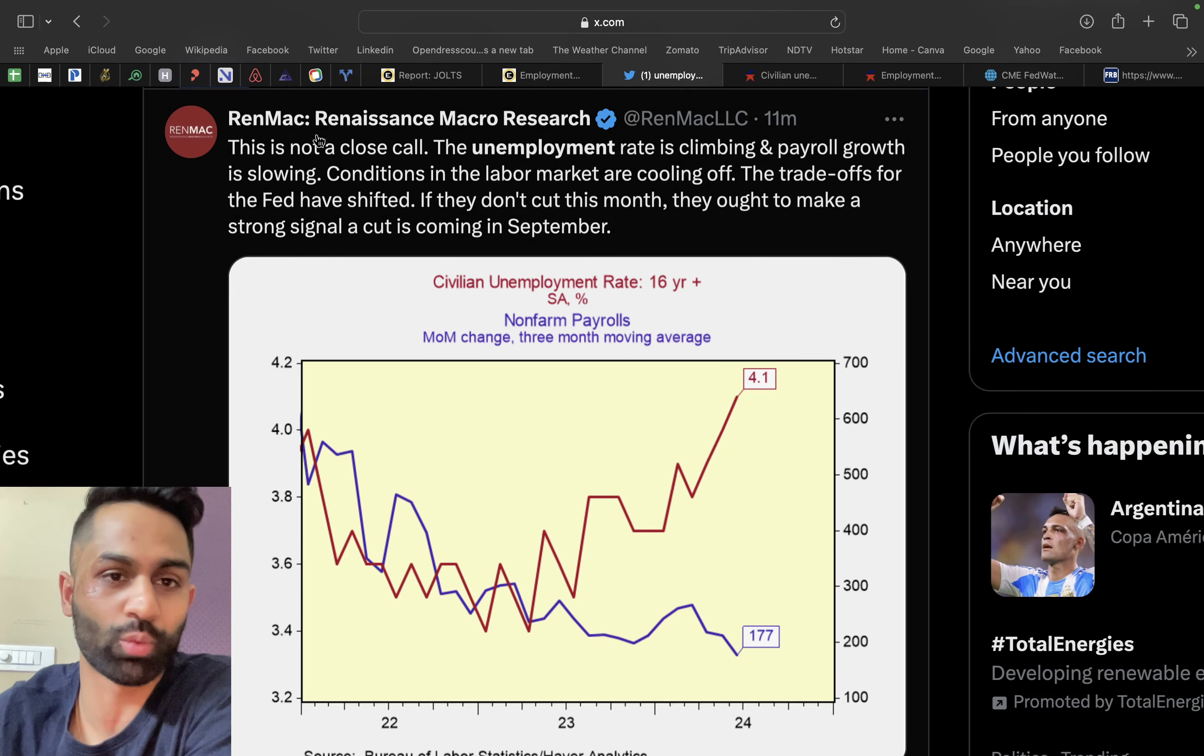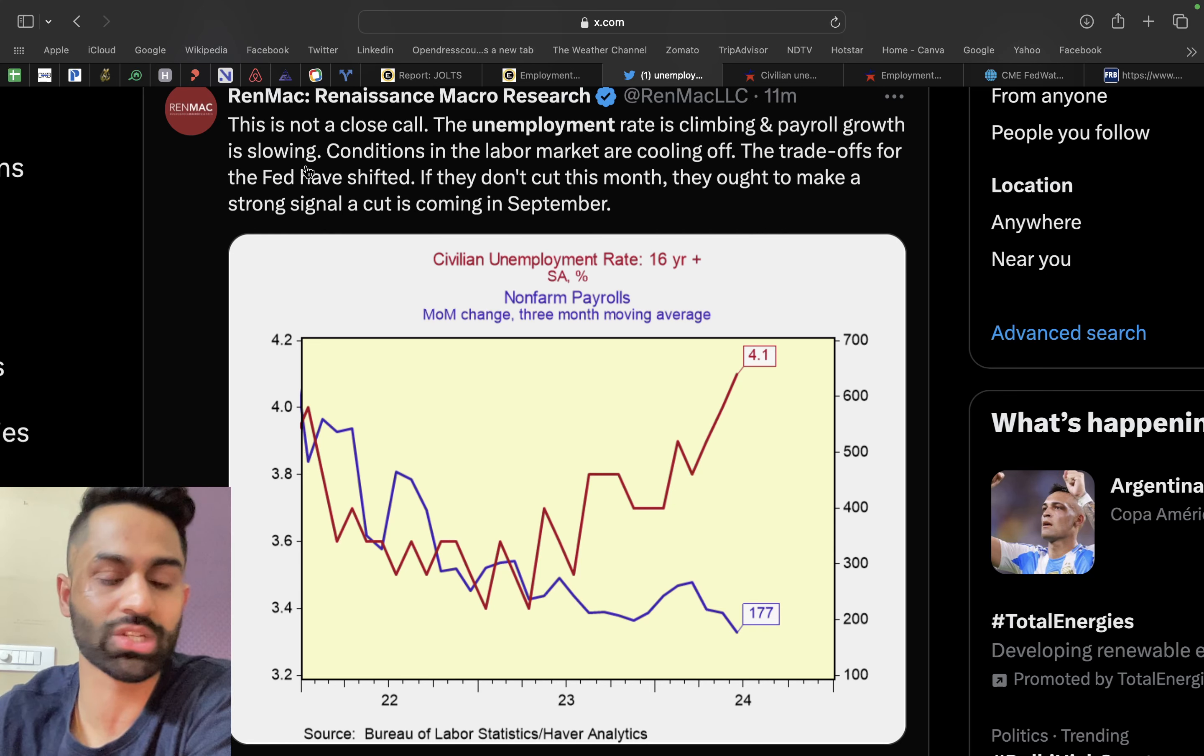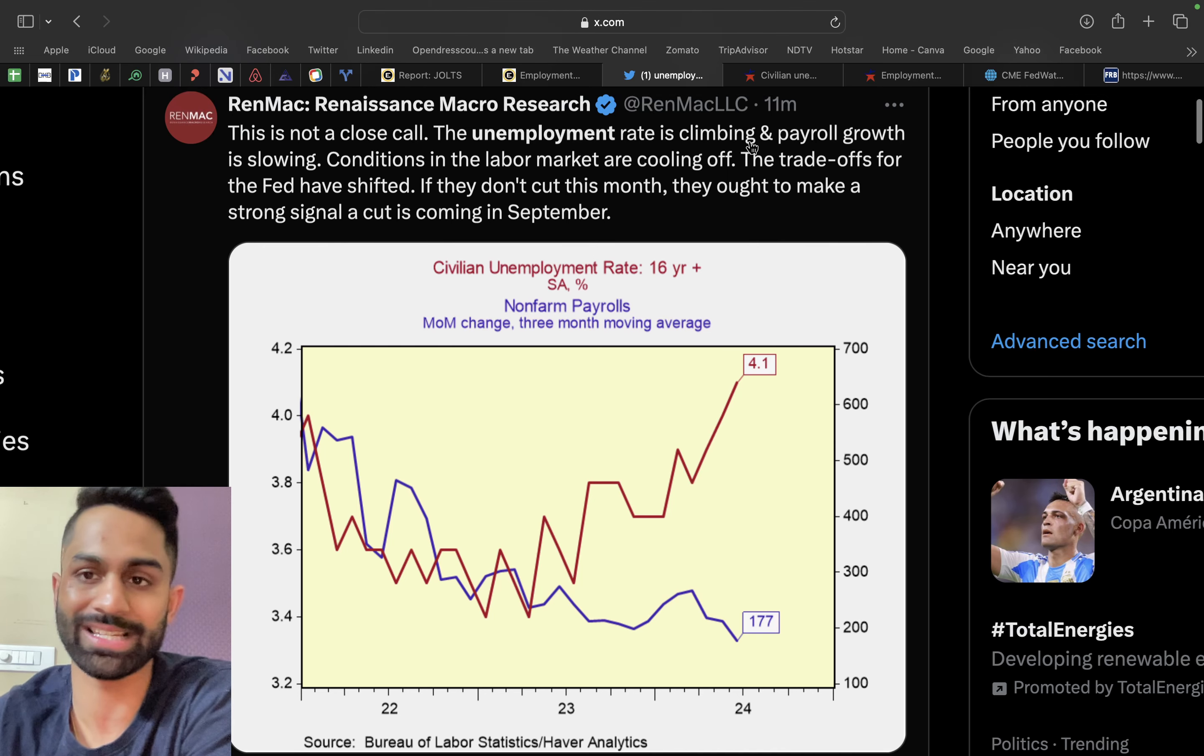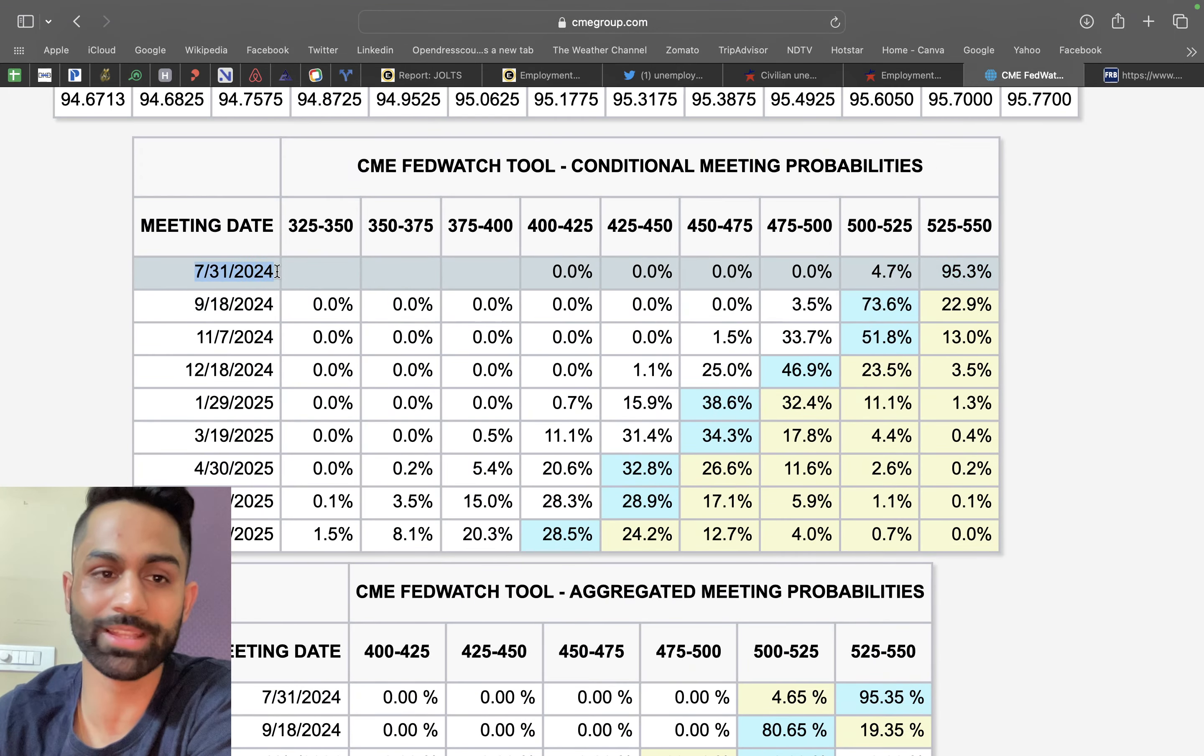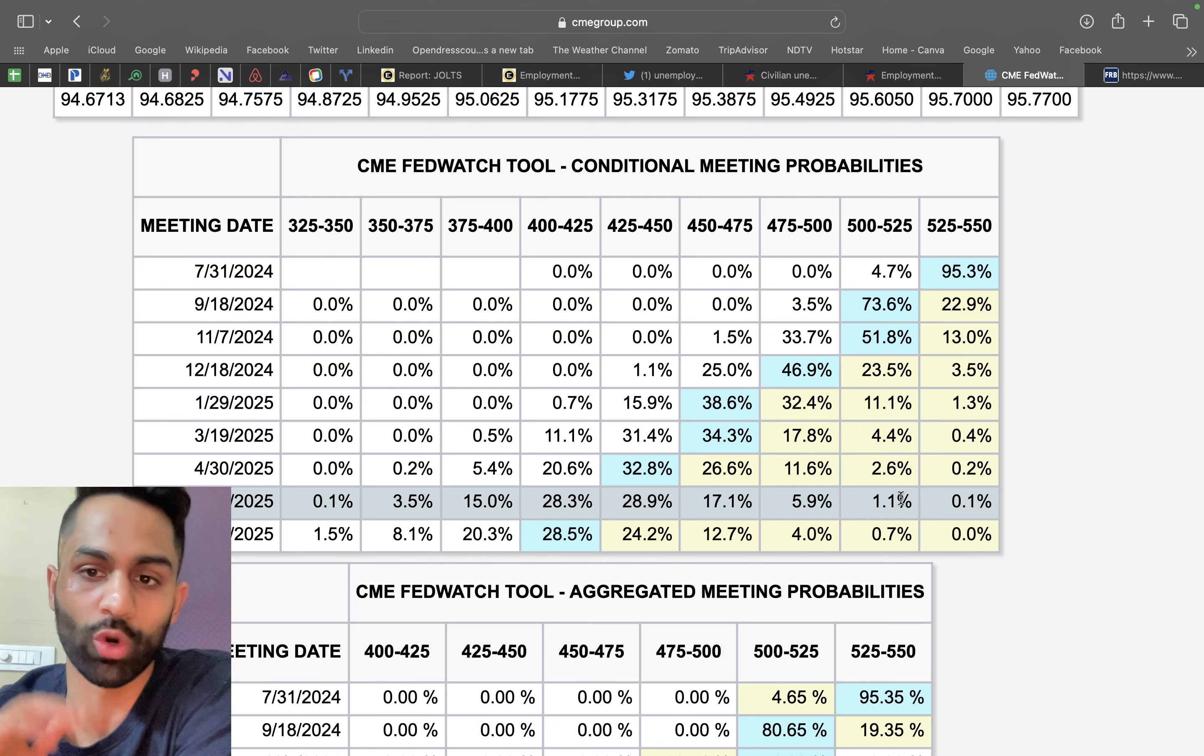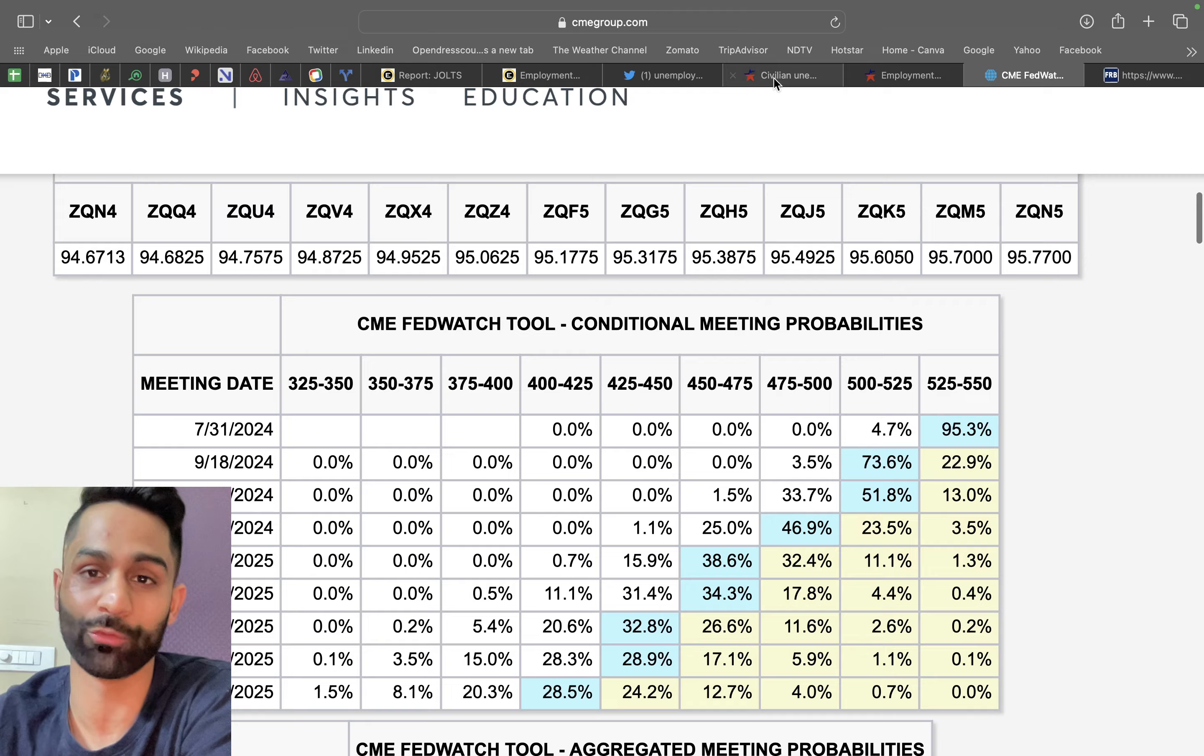Back to the markets here. If you come over to Twitter, there was a post from RenMac, Renaissance Macro Research, and they essentially said that this is not a close call. The unemployment rate is climbing and payroll growth is slowing. Conditions in the labor market are cooling off. The trade-offs for the Federal Reserve have shifted. If they don't cut this month they ought to make a strong signal that a cut is coming in September. The market's pricing in probabilities - if you come over here, the markets are looking for one more pause in the July 31st meeting and then a cut in September, a cut in December. Markets are pricing in for two rate cuts in 2024.